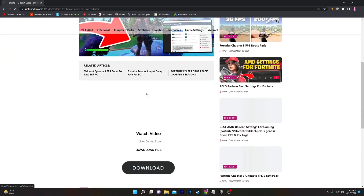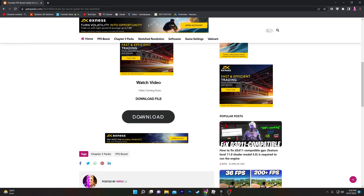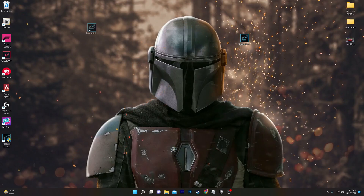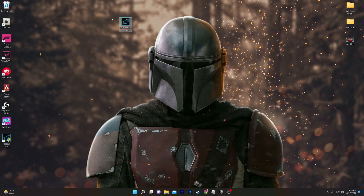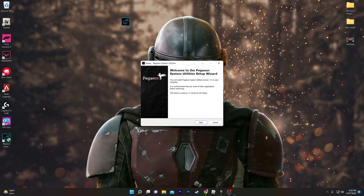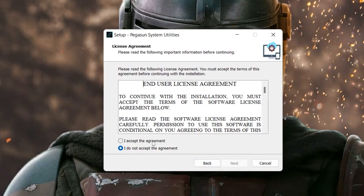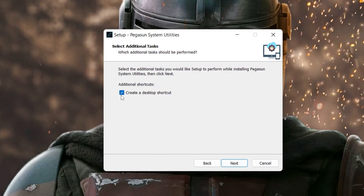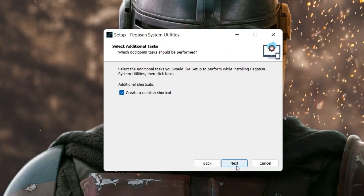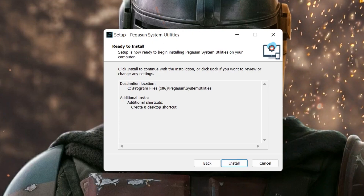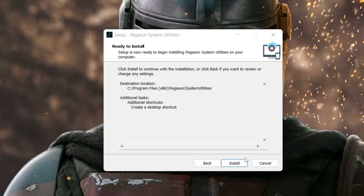Click on the article. If an ad opens, simply close it and click again. Scroll all the way down and you will find the download button. Click on it and it will take you to the media file. Click download again and save it to your computer. Once downloaded, double click to begin installation. Click Next, accept the agreements, click Next again, check the 'Create a desktop shortcut' option, click Next, then click Install.